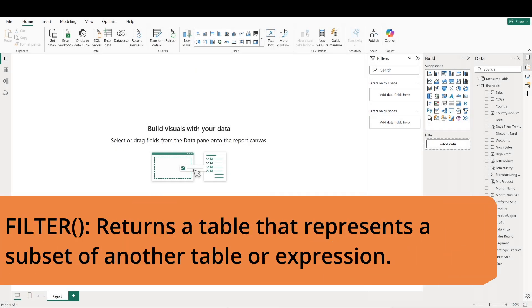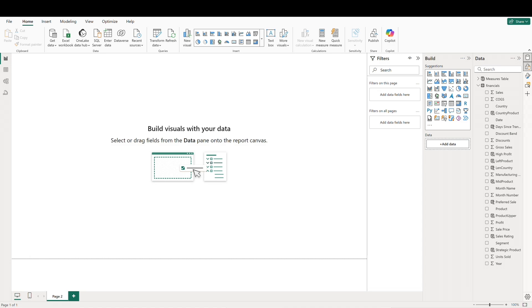The FILTER function is incredibly versatile and can be used to create filtered versions of tables for focused analysis or specific reporting needs. This means we can isolate specific data subsets from our larger dataset. Let's say we would like to have a tab in our report that only reflects metrics around our highest margin sales. We'll put that threshold at 100,000 and we'll use our profit calculated column as the filter.